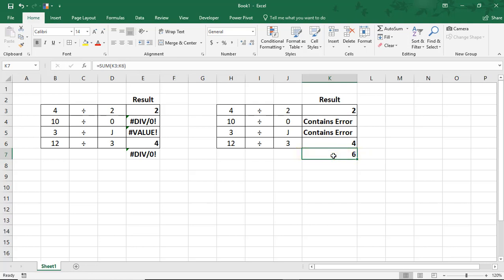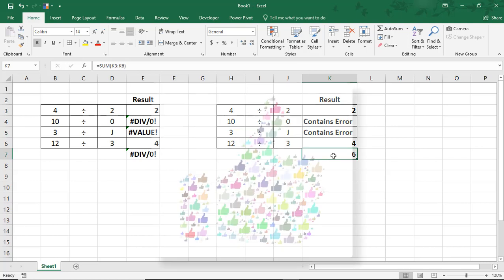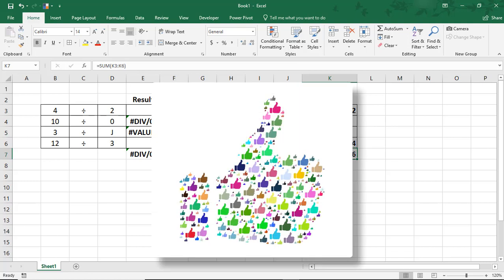So, I hope you enjoyed this tutorial on how to use IfError in Microsoft Excel. If you did, please make sure to like the video and don't forget to subscribe to this channel. Thanks!